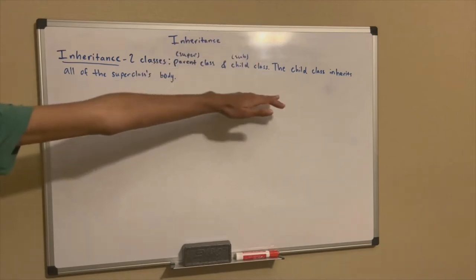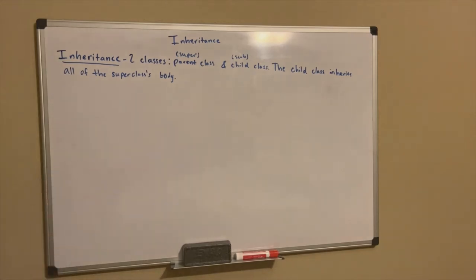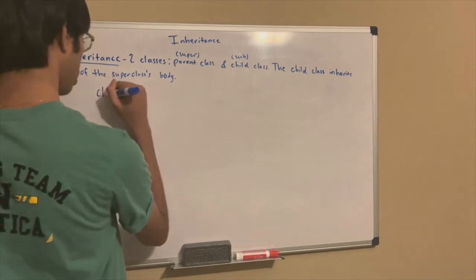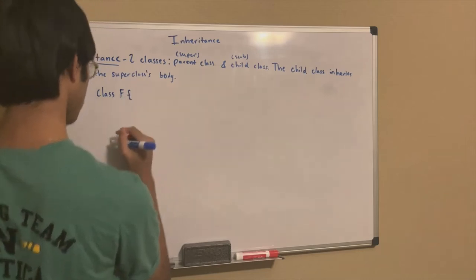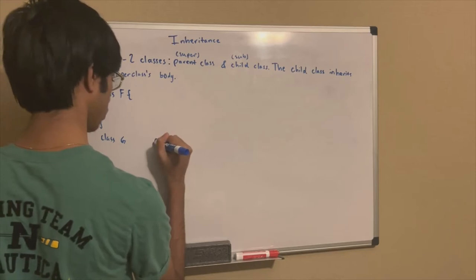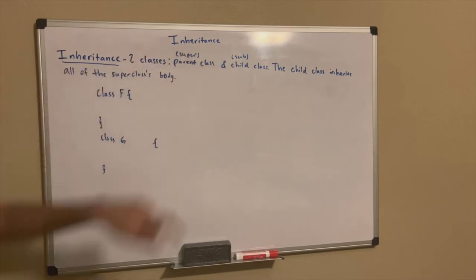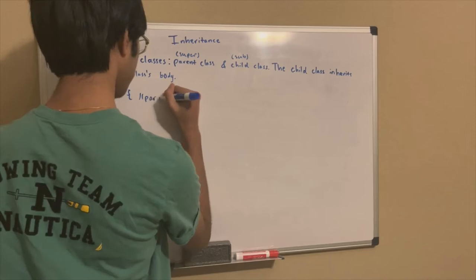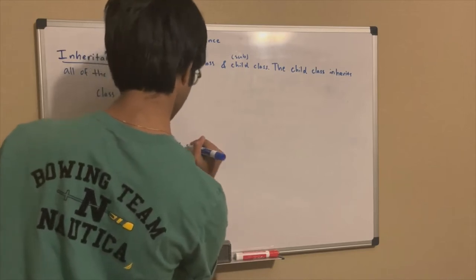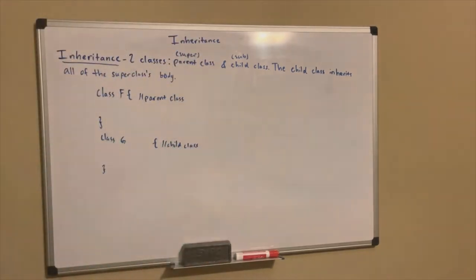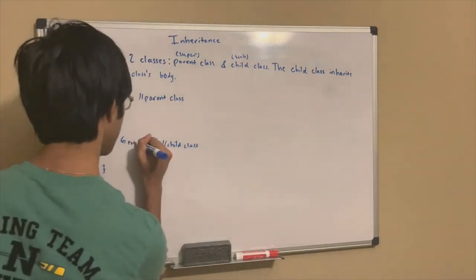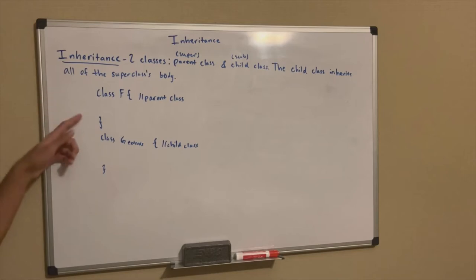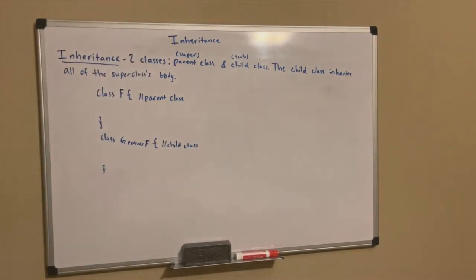Inheritance. You got two classes. The child class inherits all of the superclasses' body. Let's say we have two classes. Like we said, inheritance, we have two classes, a parent class and a child class. Let's make this our parent class and this our child class. In order for the child class to inherit everything from the parent class, we have to use the extends keyword. The extends keyword is very important as it shows that this is inheriting the class from the parent. We could say extends F because F is the name of our parent class.